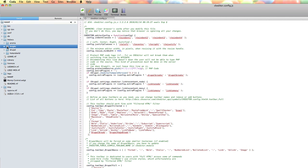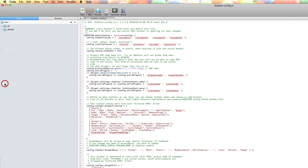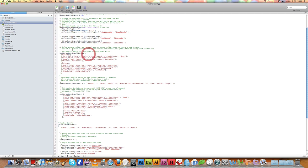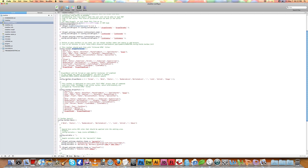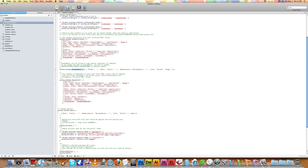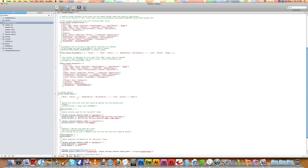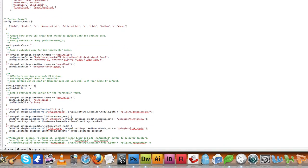On your Drupal site directory, go to sites > all > modules > CK Editor > ck editor config.js. You can see that the default toolbars are there, such as Drupal Filtered, Drupal Basic, Drupal Full, and so on. Scroll down to the bottom of the page.